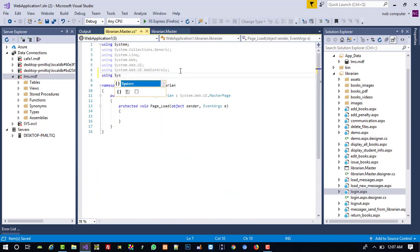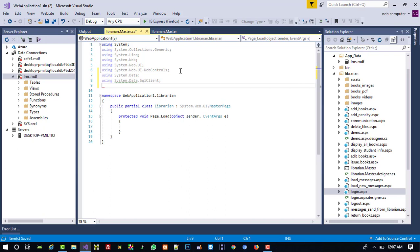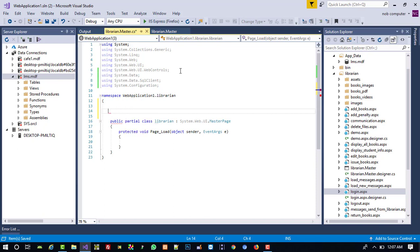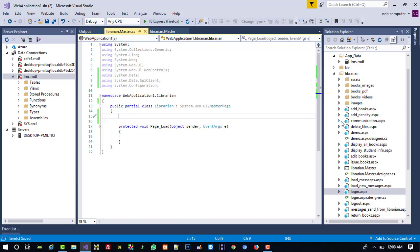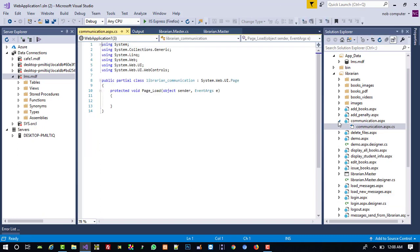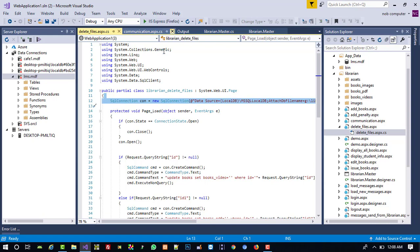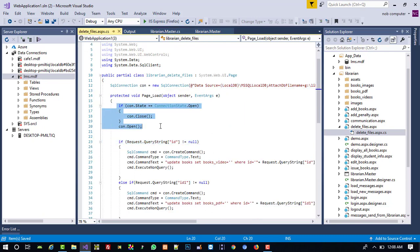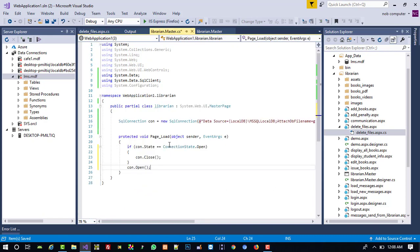For the code-behind we need 'using System.Data', 'using System.Data.SqlClient', and configuration. We can copy the SQL connection string from any existing file — just open another file, copy the connection code, and paste it here. Now we need to write the query code.